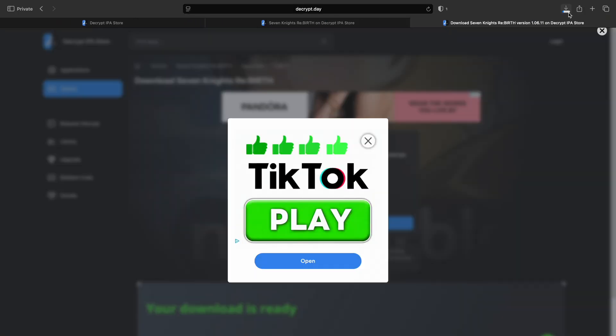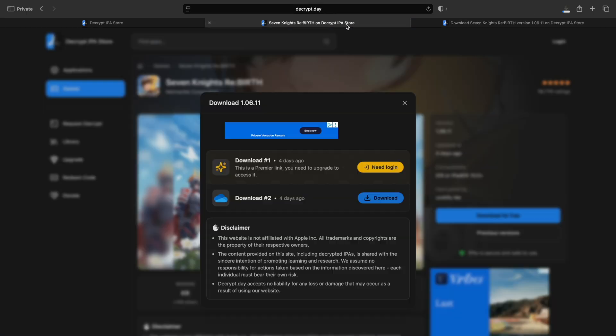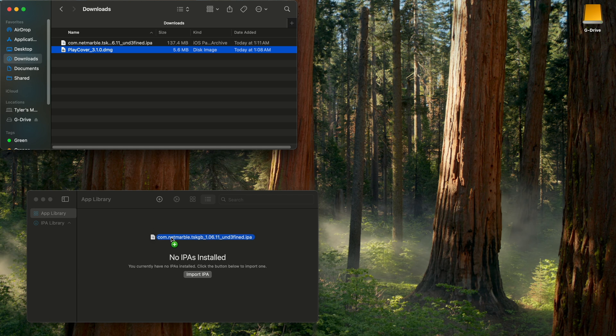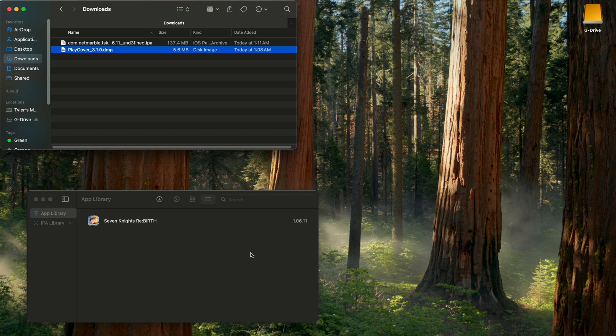And it might just start downloading. You might have to click allow. It might open a new tab, and you might have to go back to the old tab and hit allow. Just kind of depends on what mood it's in. Once it's downloaded, click and drag the IPA file into play cover. It's gonna extract. And once it's finished, you should see the game here.